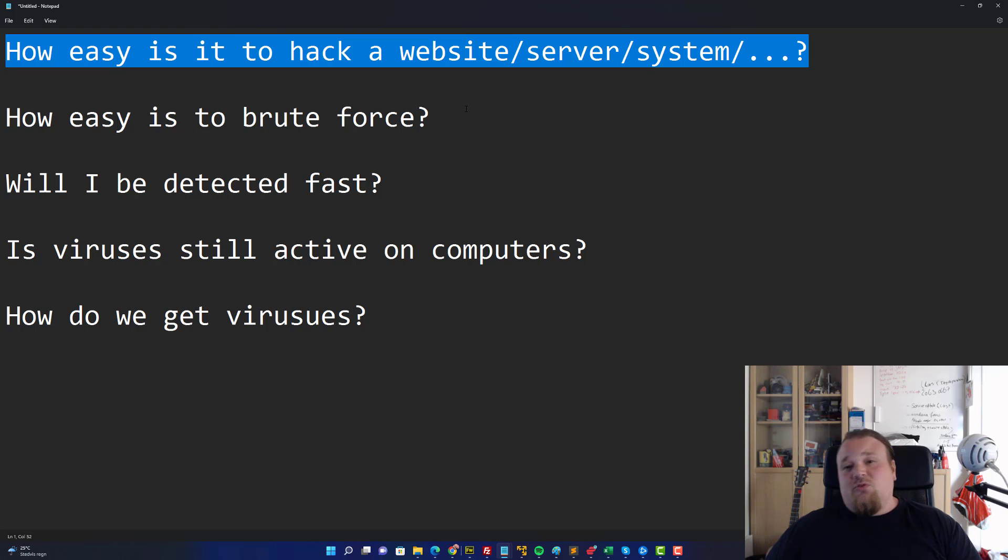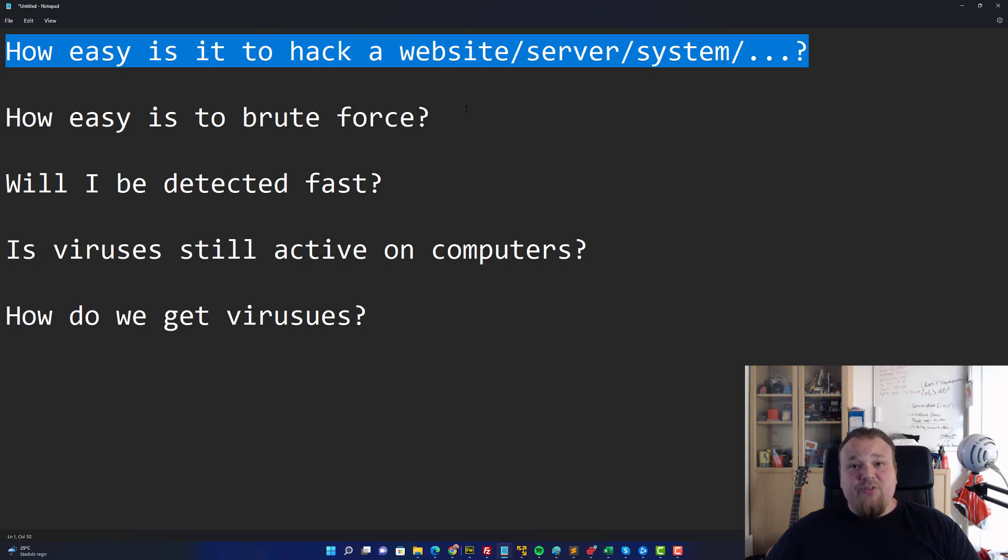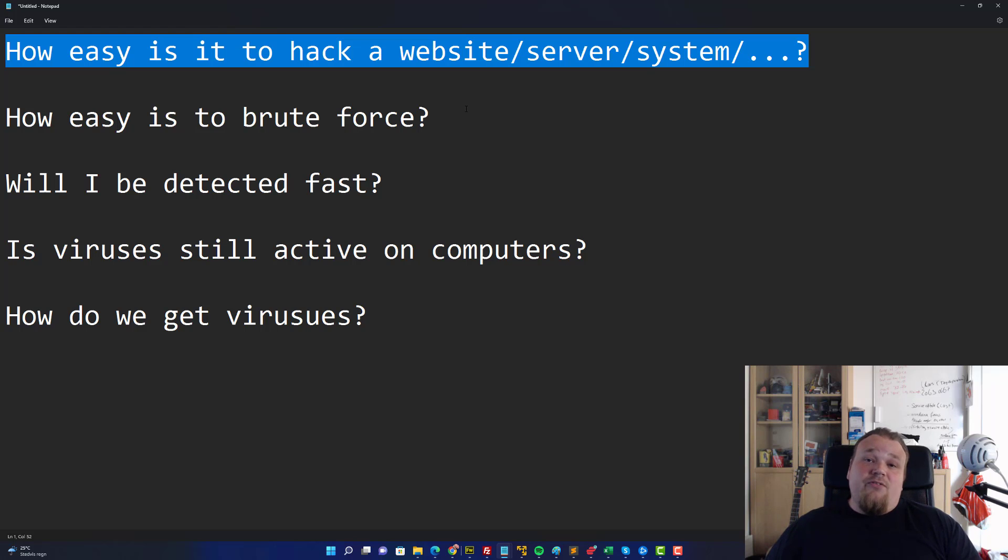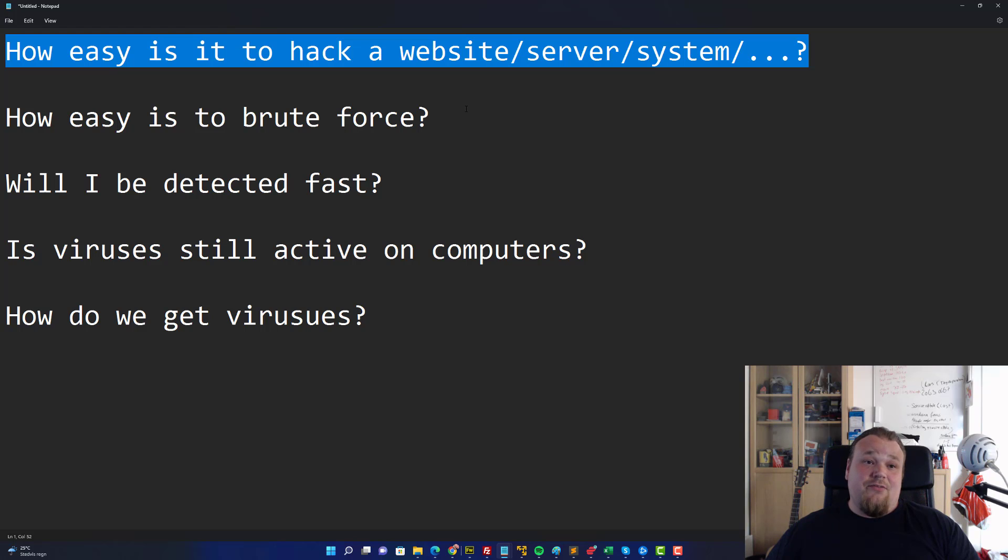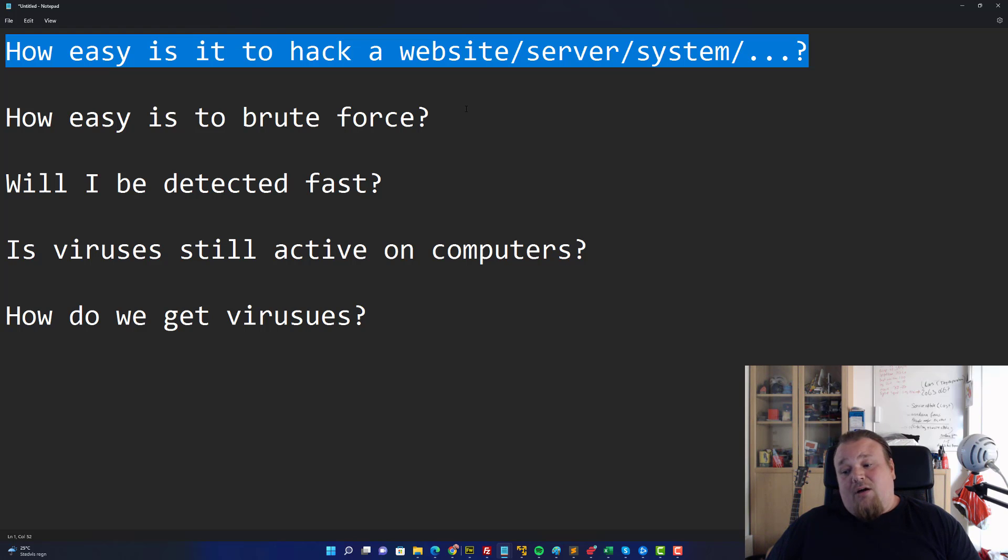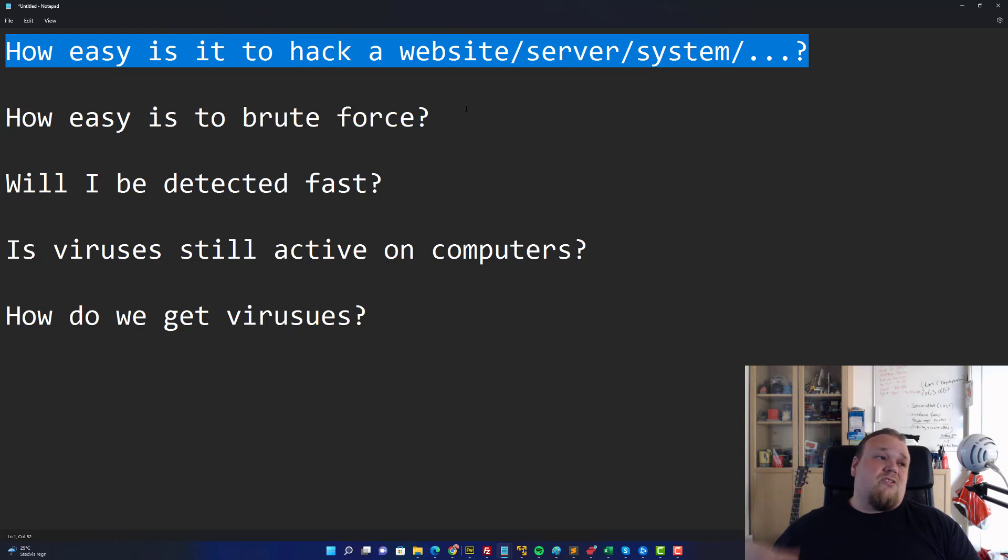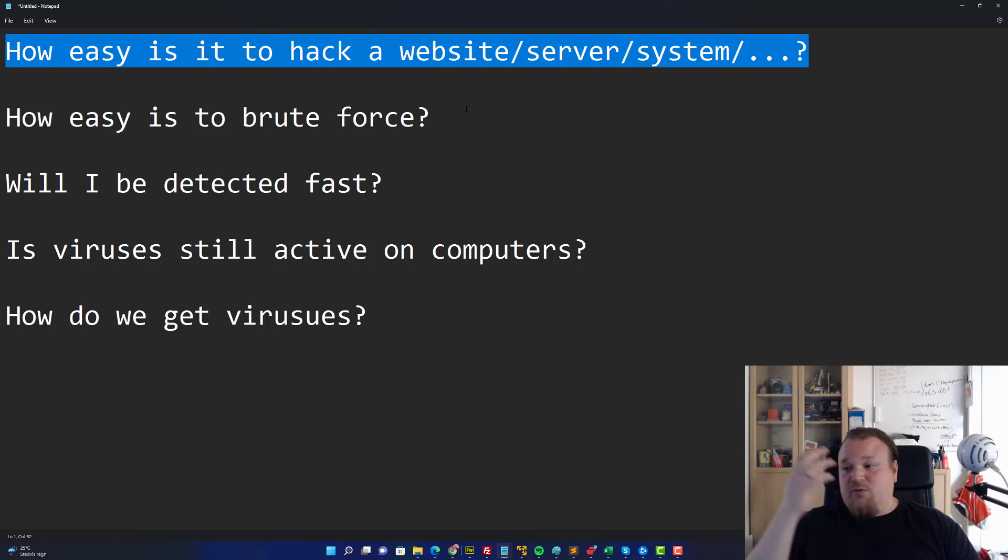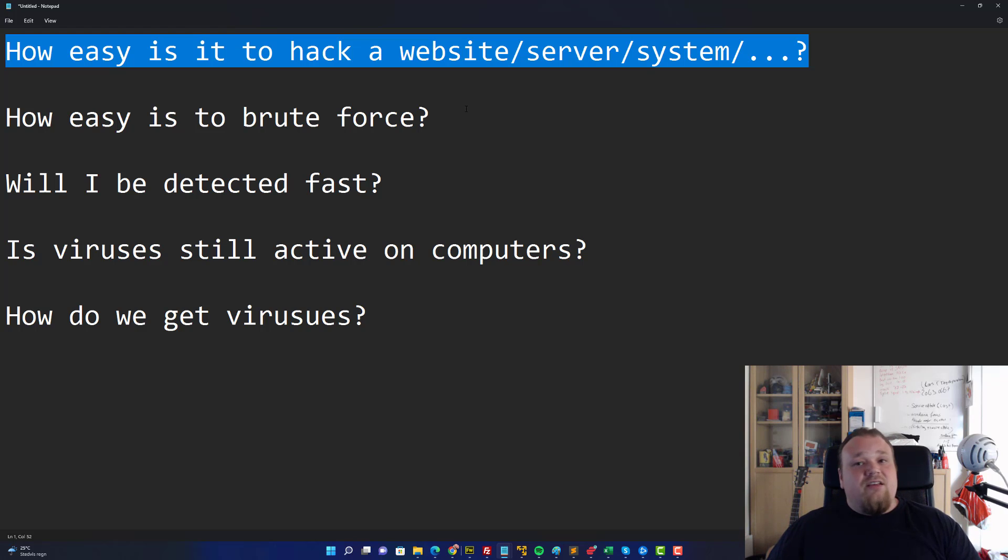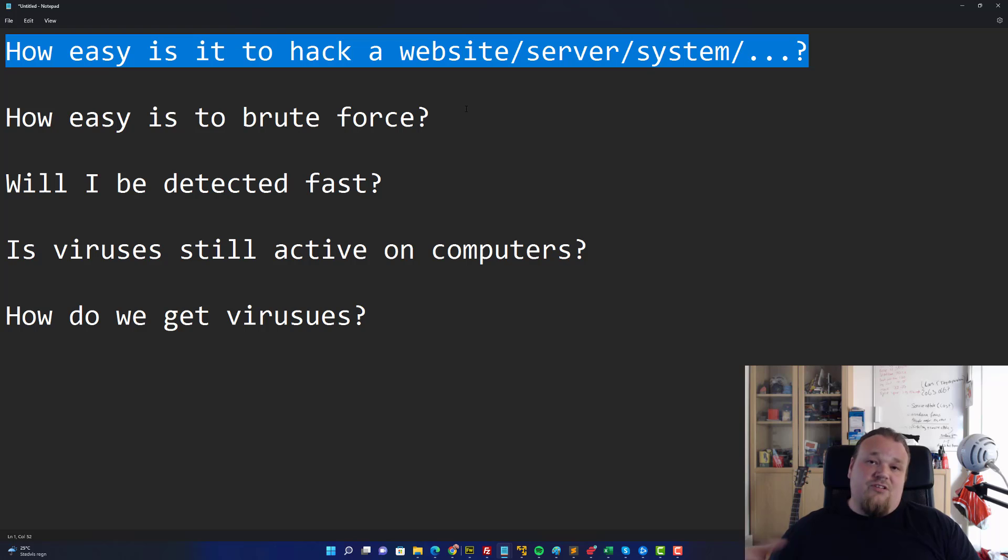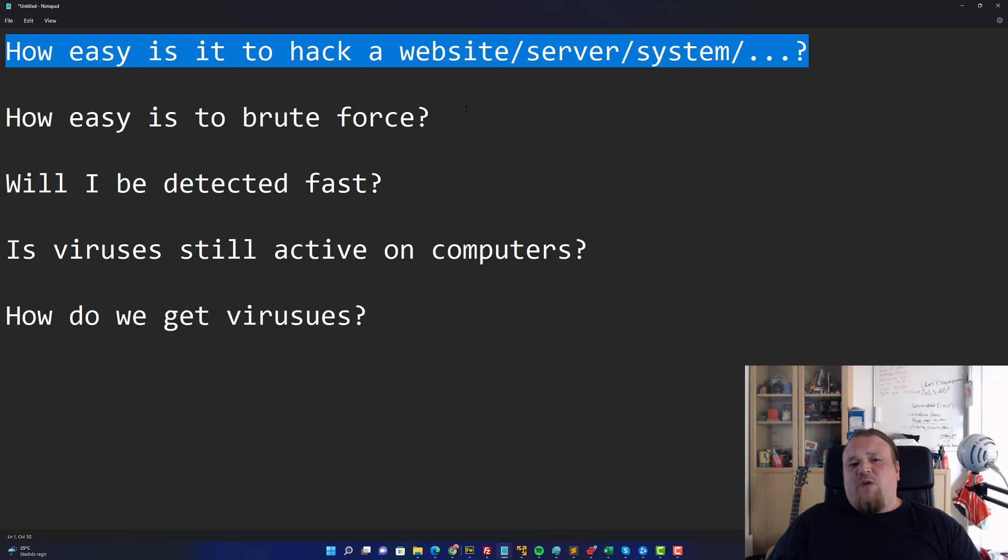You can of course always run an Nmap scan or Gobuster scan or whatever kind of scan you would like to do and get some sort of results back. If you do these kind of things, there's a great chance that the website you're scanning has some sort of protection against these kind of things because they probably host their website, system, or server on some sort of cloud providing service with some out-of-the-box security firewall, proxy security, IPS, IDS, intrusion detection and prevention systems.